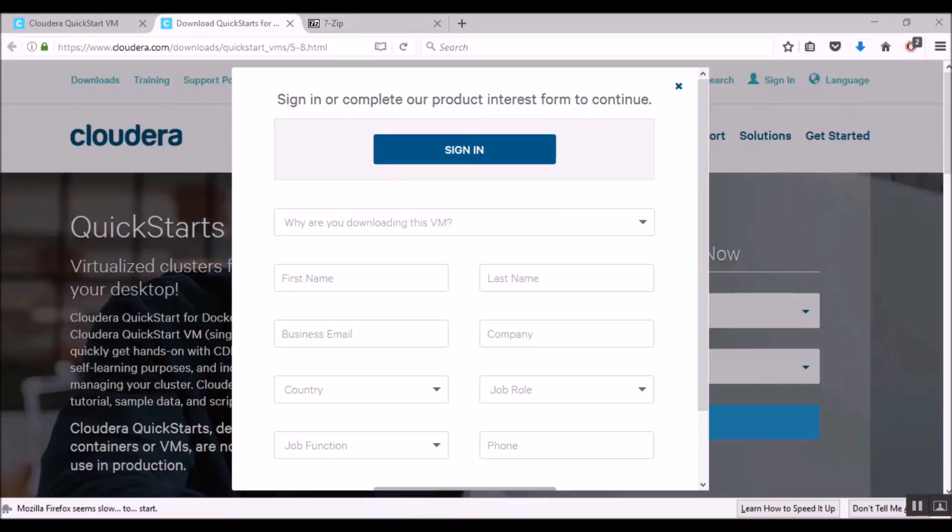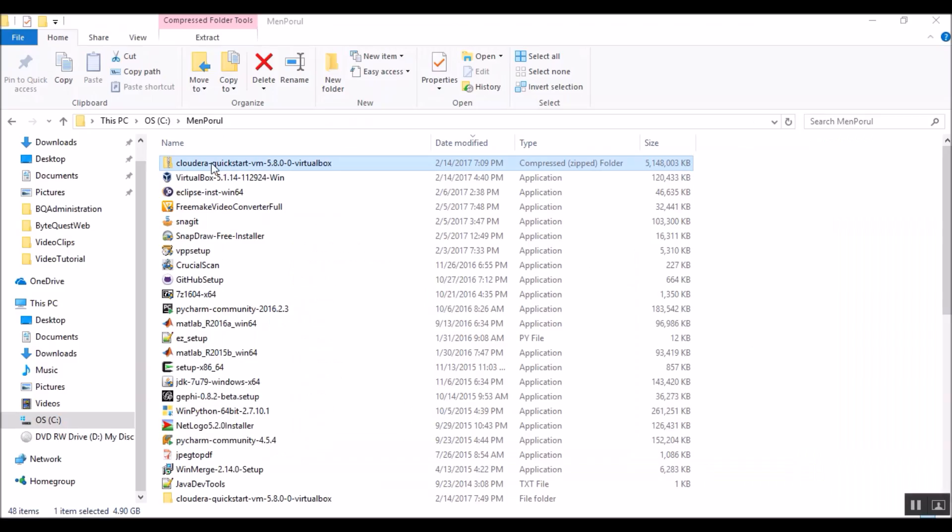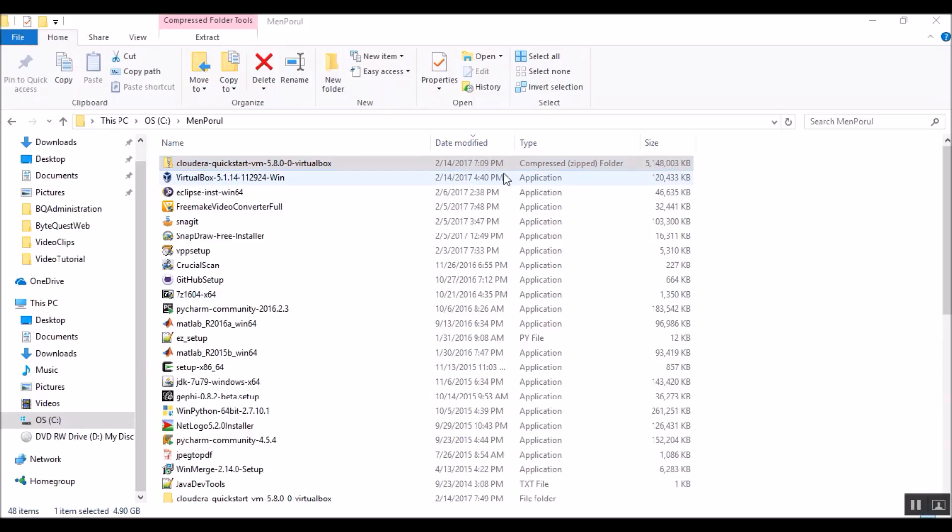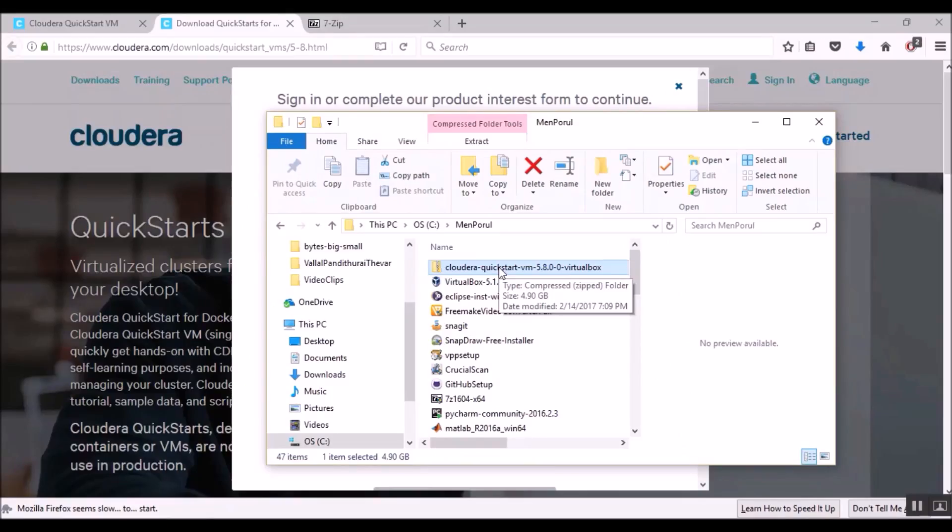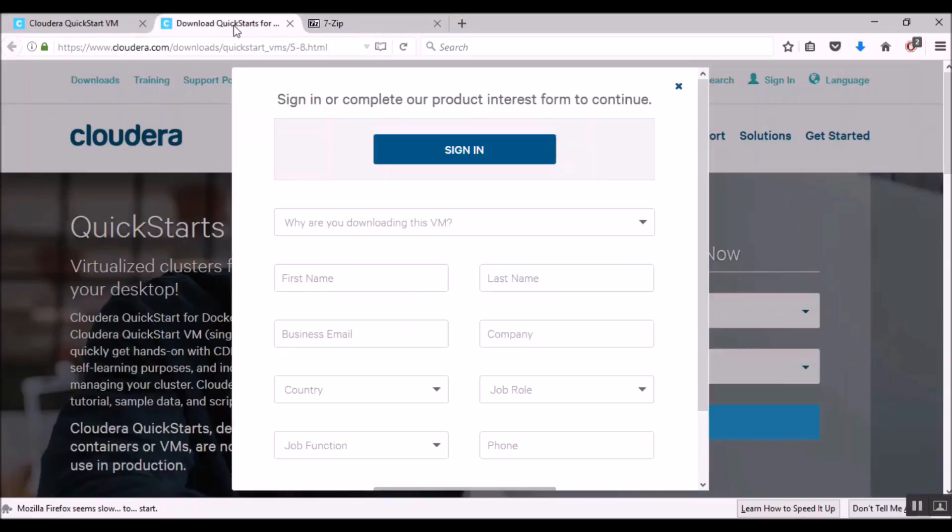In my machine, I have already downloaded the virtual machine file. Cloudera Quickstart VM is a compressed zip file. And Cloudera recommends us to use an archiver tool called 7zip to extract files from this compressed zip folder. I have already installed the 7zip file archiver in my machine. So if you would like to install 7zip, you could go to this URL 7-zip.org and download the necessary exe file and install 7zip.